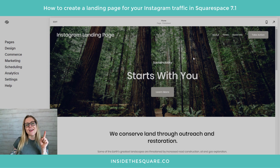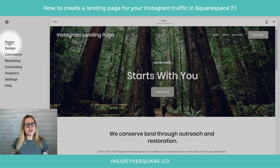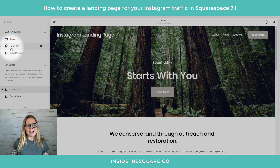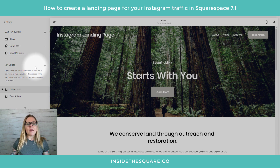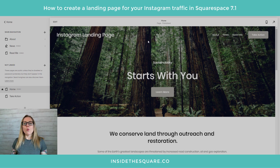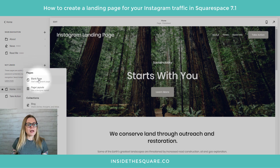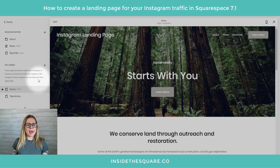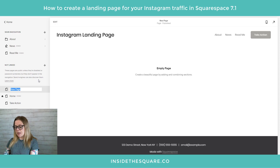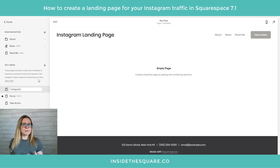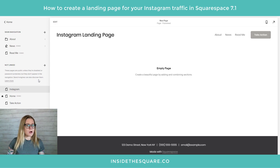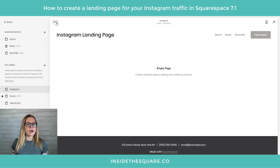Here we are in a basic 7.1 demo site. What we're going to do is create a new page in the not-linked section. On the top left-hand side I'm going to select Pages. You'll notice this second section is 'Not Linked' — that means whatever we create here won't be put in our main navigation. I'm going to click on the plus sign and select a blank page. You can call this whatever you'd like — let's go with 'Instagram' since that's what we're using it for.